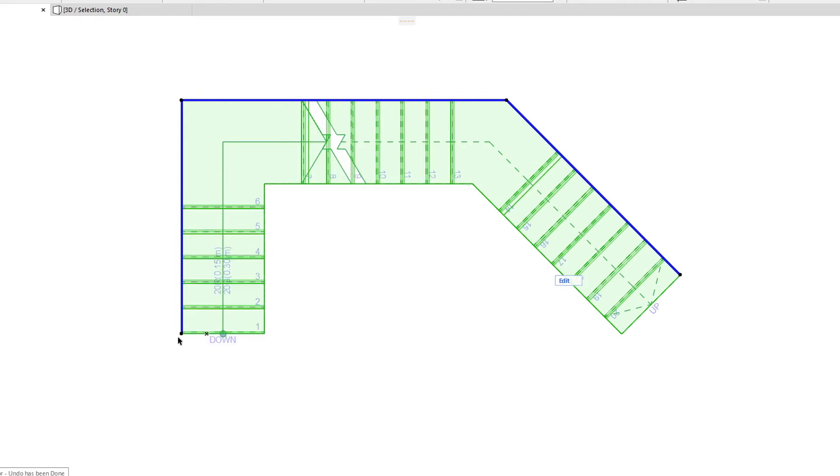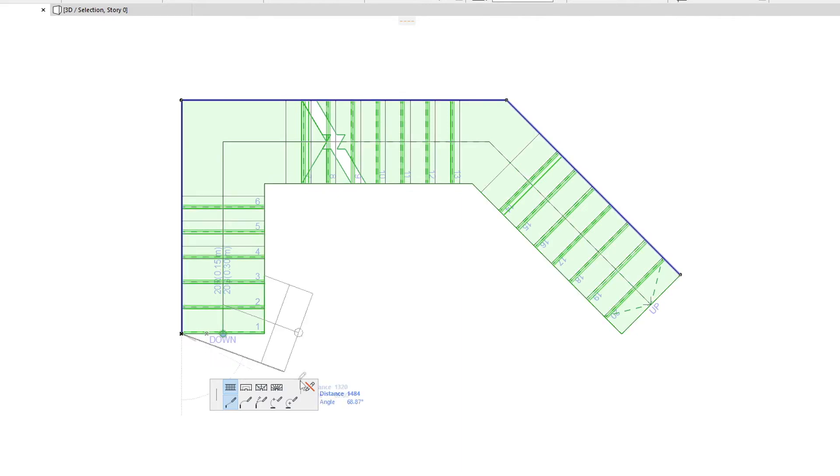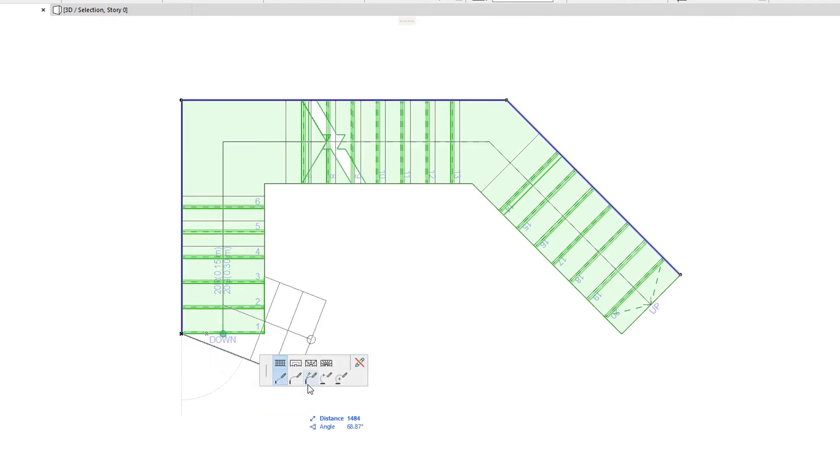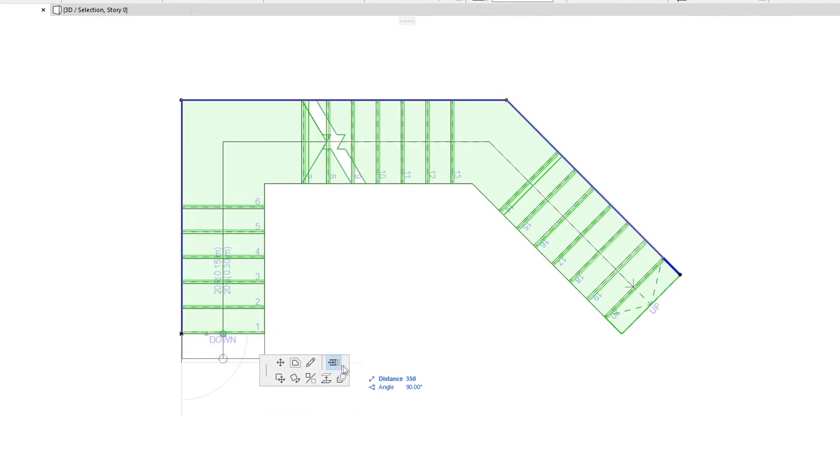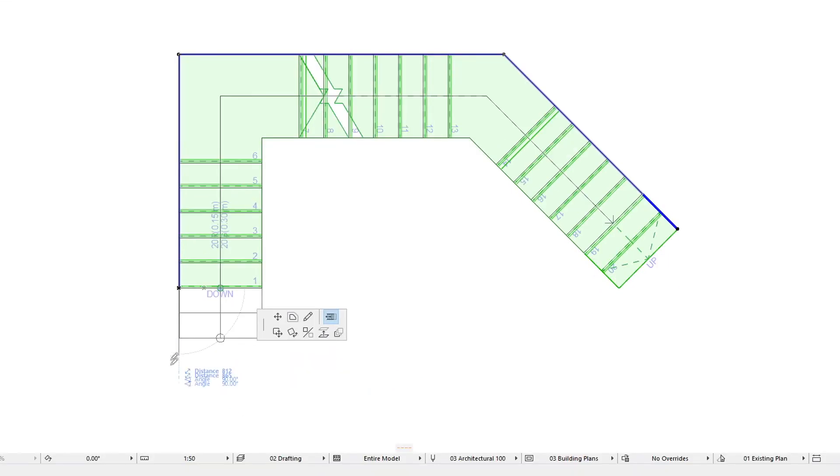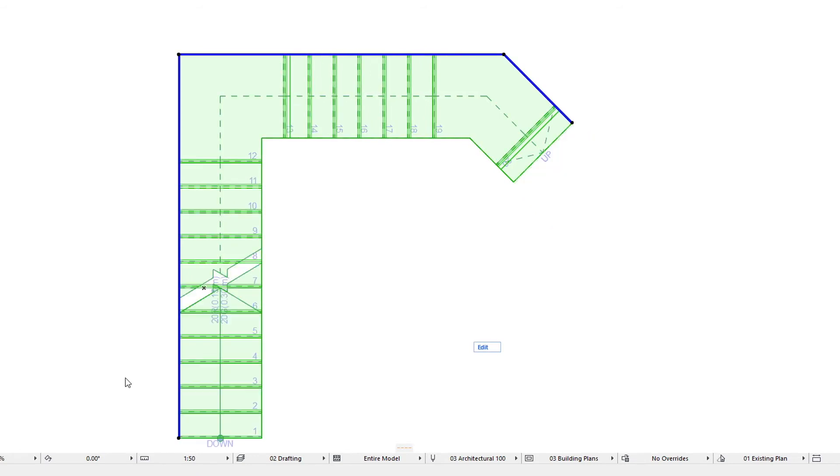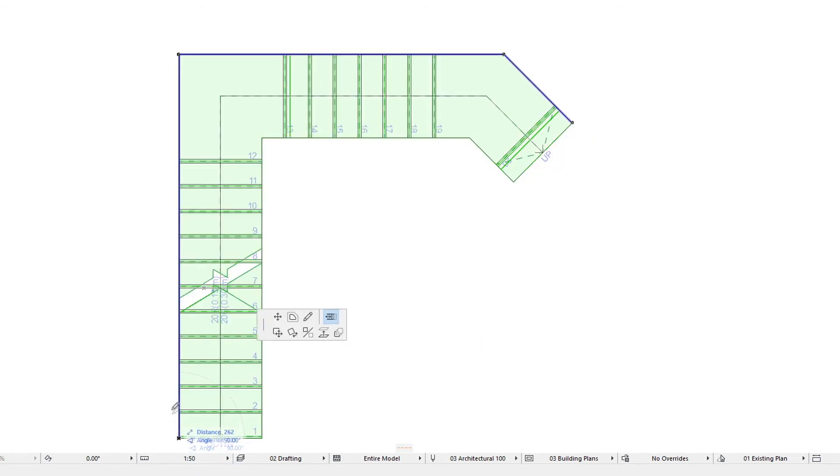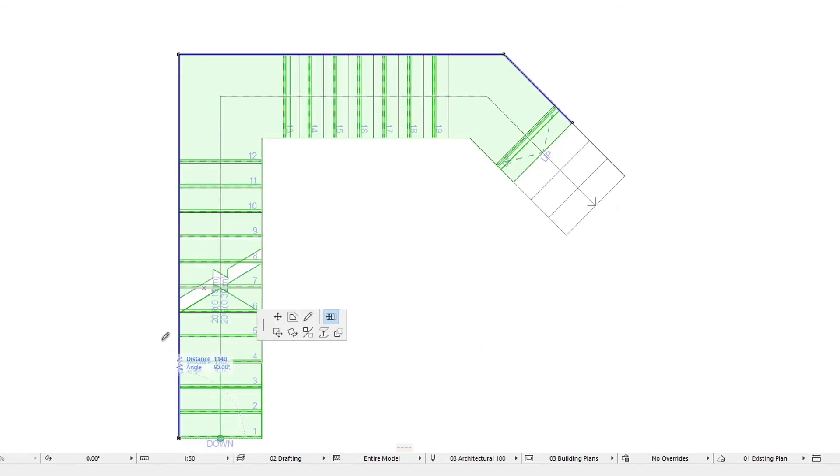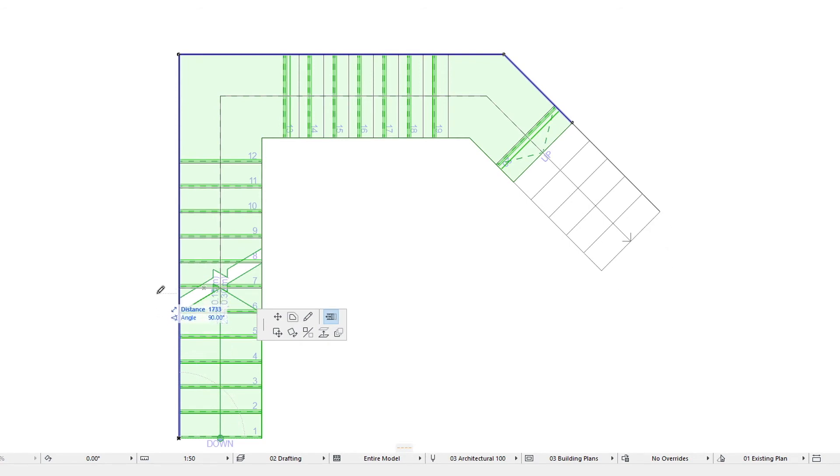The Rearrange Steps command lets you increase and decrease the number of steps on the first and last run of the Stair. As you move the cursor, graphical feedback shows how many steps of the Stair will be rearranged. If you add one or more steps to the first run, the last run will be the equal number of steps shorter, and vice versa.